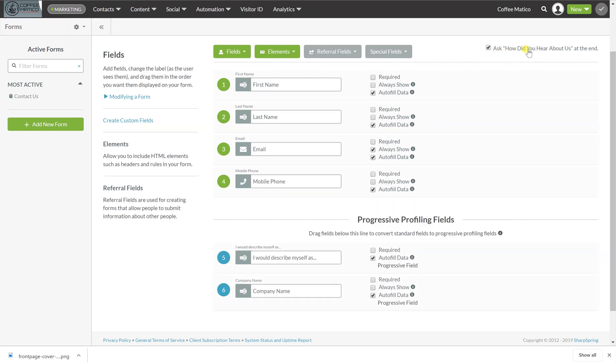Now, a very important question to all marketers is how did you hear about us at the end? So this will always be the last question and it's defaulted. If you don't want to ask how they heard about us, then you would uncheck it, but it is always a good routine to get into to always ask where somebody hears about you.